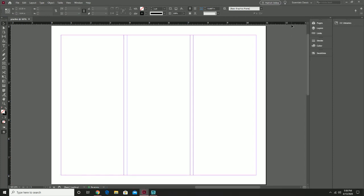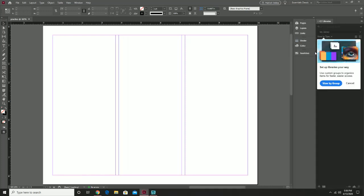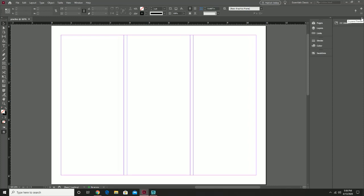Before we go any further, I want to make sure we're all on the same page. Hit the dropdown over here and go into the Essentials Classic area, please — it's in the top area. I'm already there myself, but I'm going to reset this so we can all be on the same page. This area over here is really not necessary, so I'm going to use the little double arrow to the right to close it in a bit — that'll make things a little easier and give us more space to work.